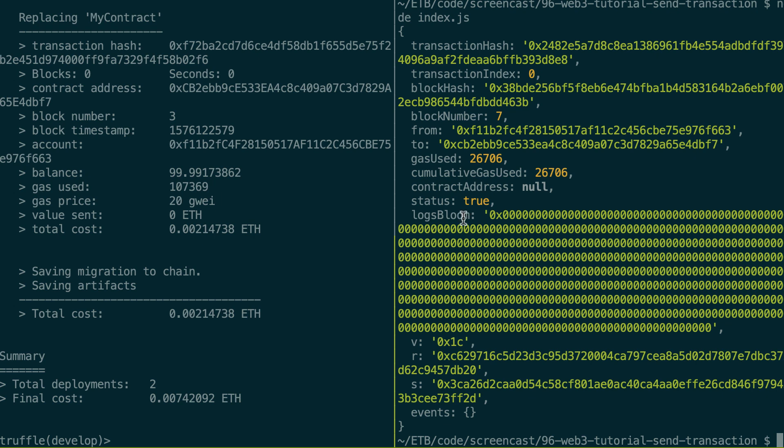This you can ignore. VRS, these are parameters related to your signature. So in most cases, you don't need to deal with them. And events, they happen if you use the event feature of Solidity in your smart contract, then you will see your events appearing here. And we will see this later in this series on Web3.